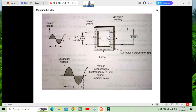The flux interacts with the secondary winding. Due to Faraday's law of electromagnetic induction, whenever the magnetic flux is cut by a conductor, an EMF is induced. The number of conductors and magnetic flux are cut, so EMF is generated — that is called E2, the secondary induced EMF.